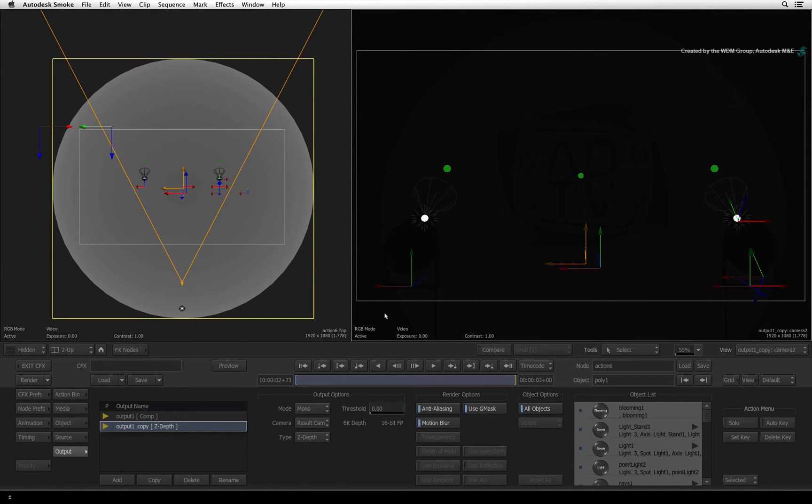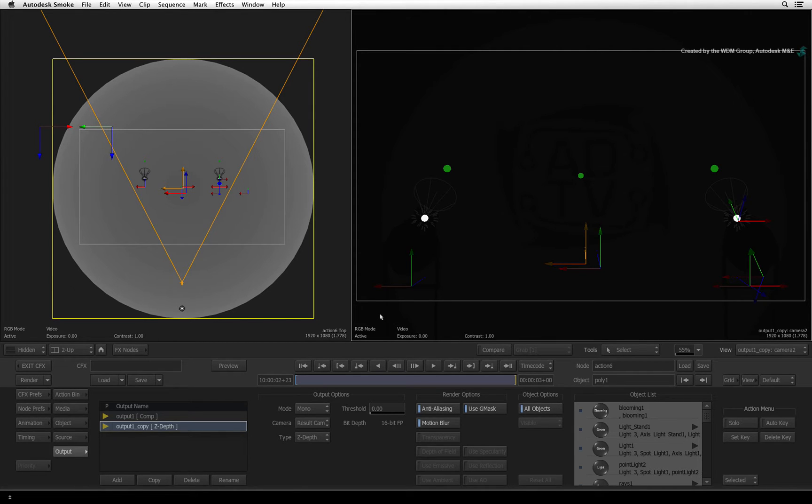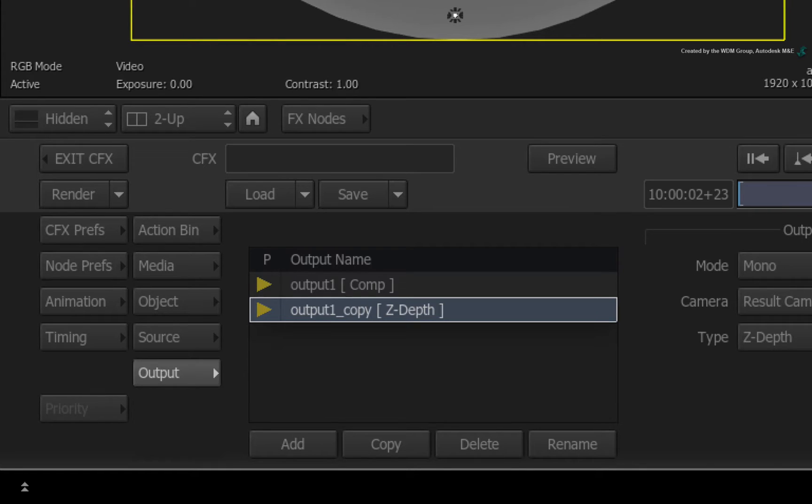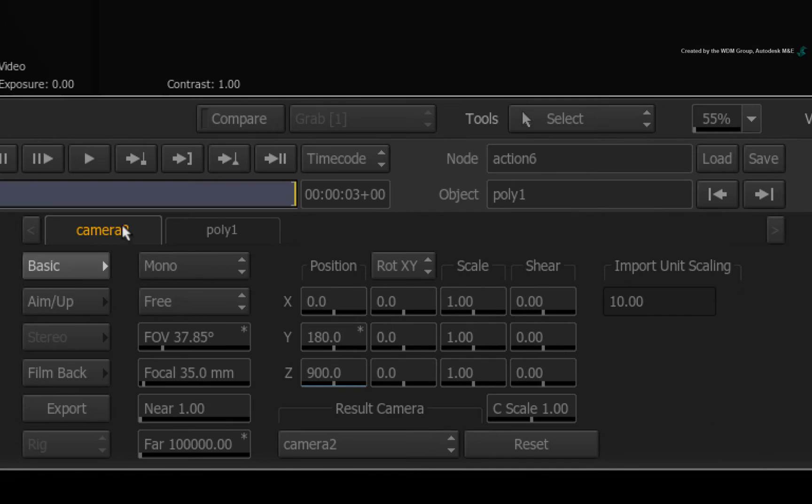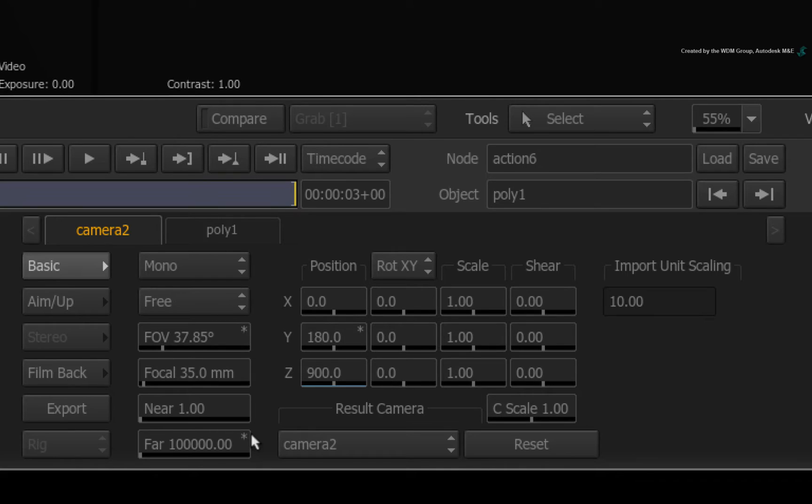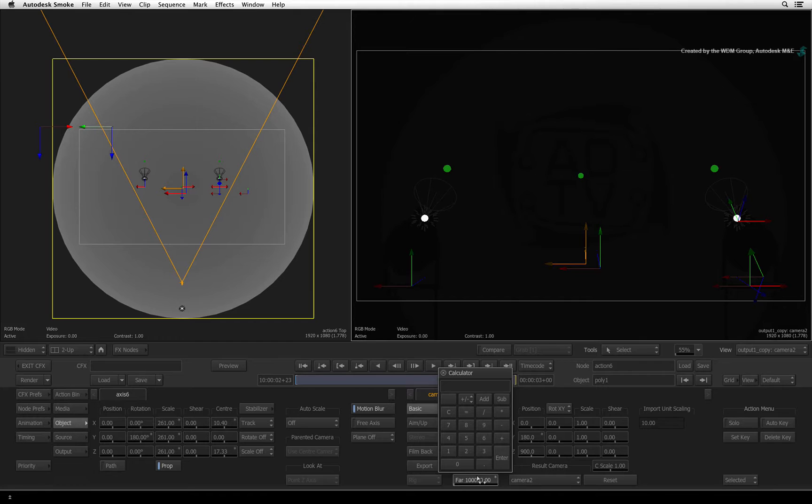The way you change this is by decreasing the camera's far clipping plane. Switch to the object menu and choose the camera tab. The far clipping plane is set to 100,000. Change the value to 2,500.